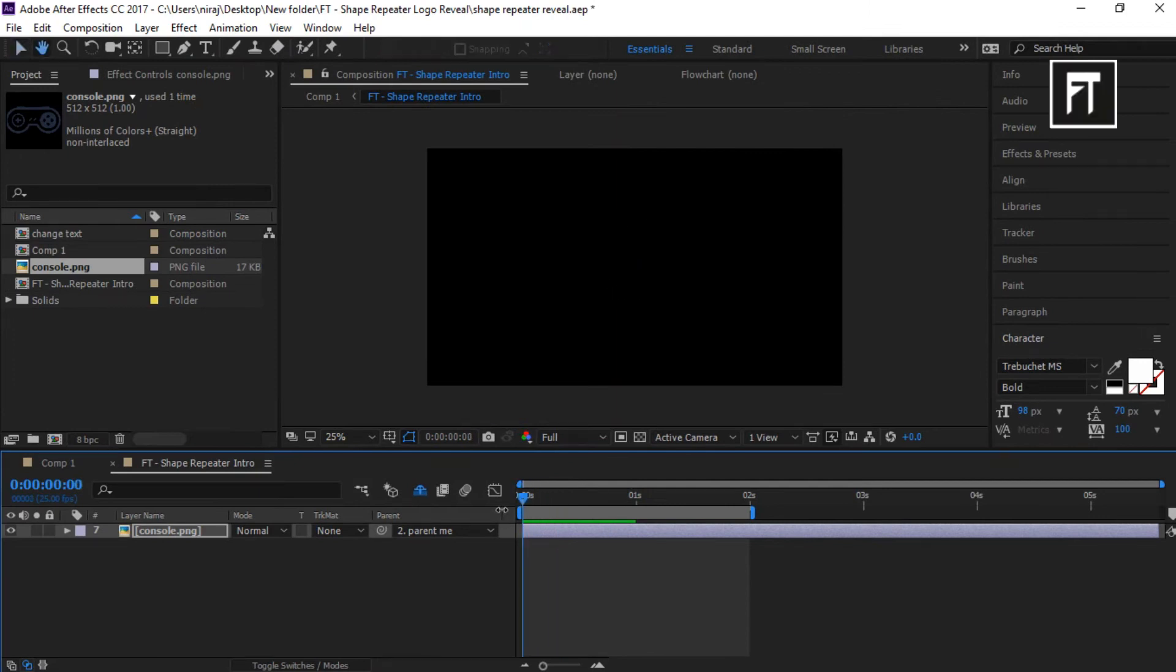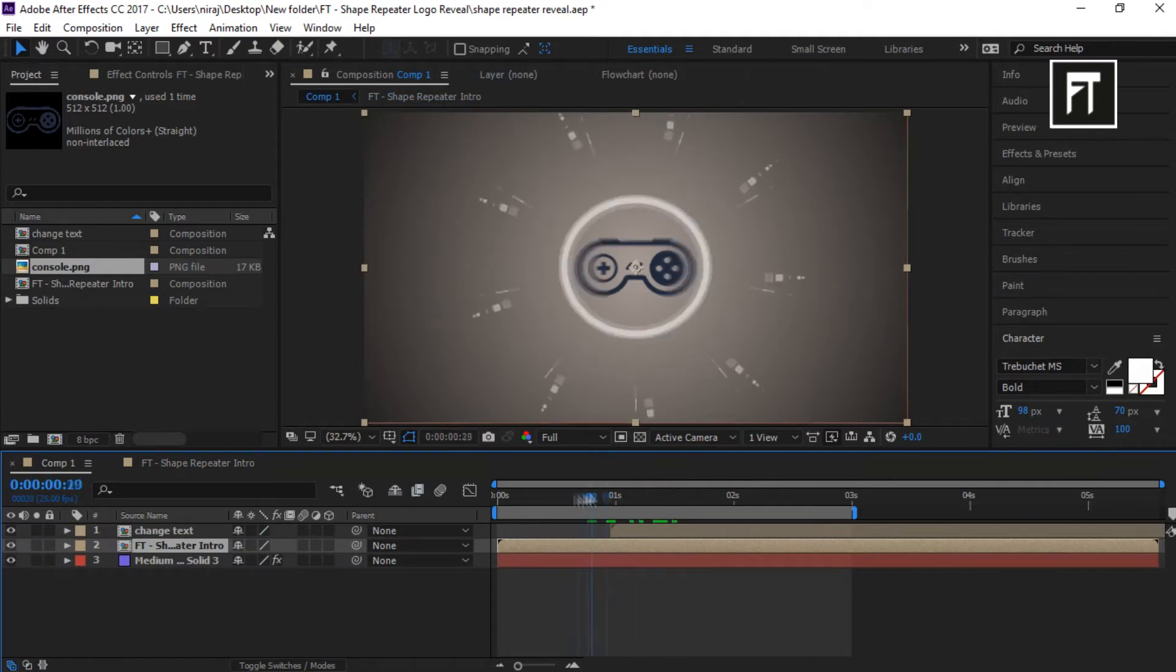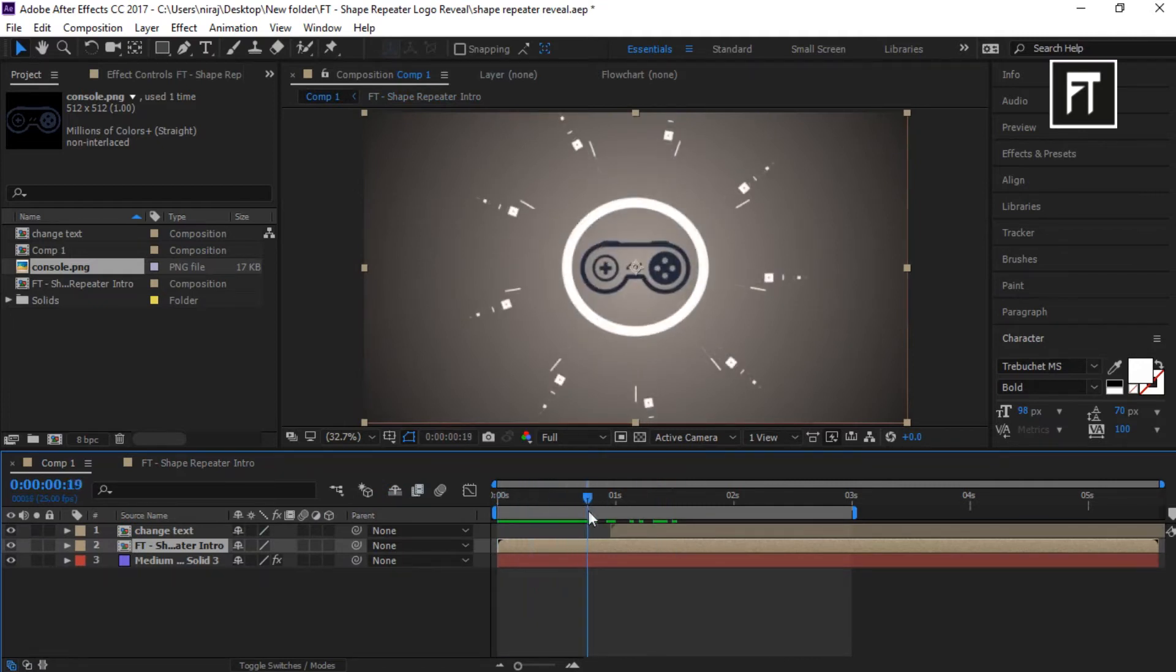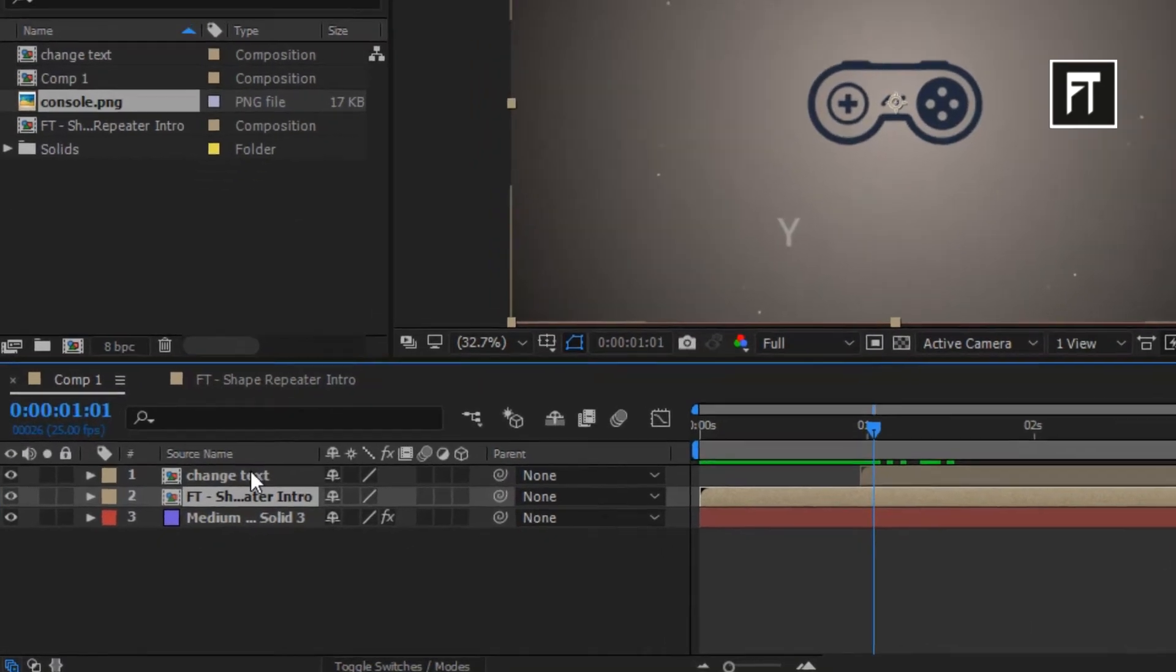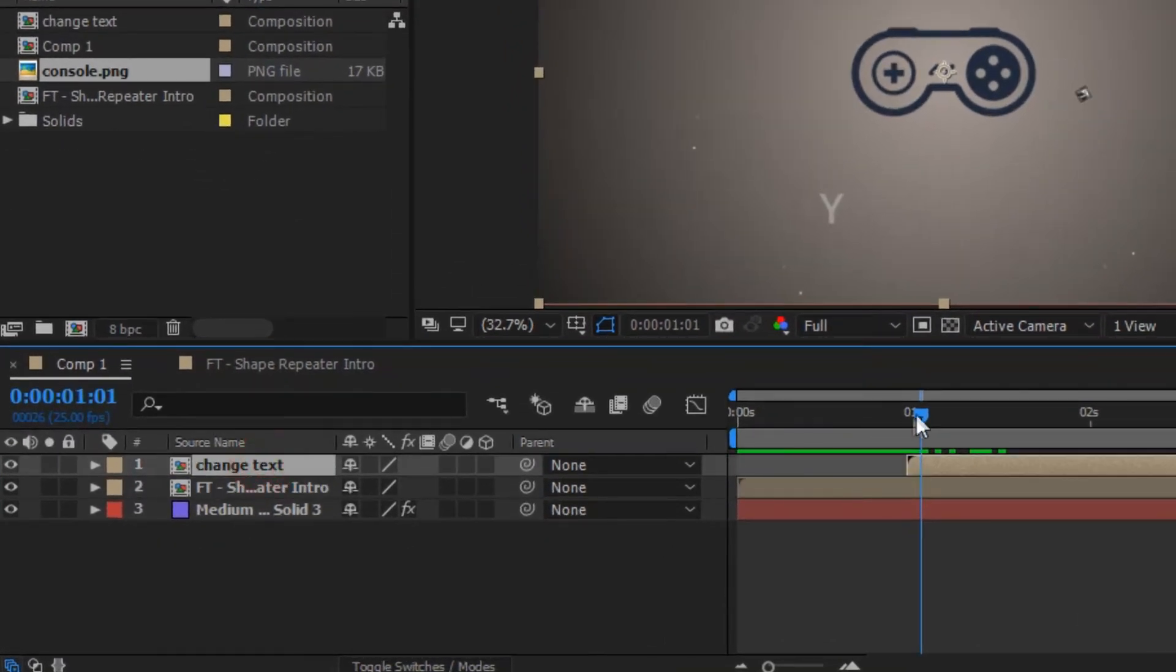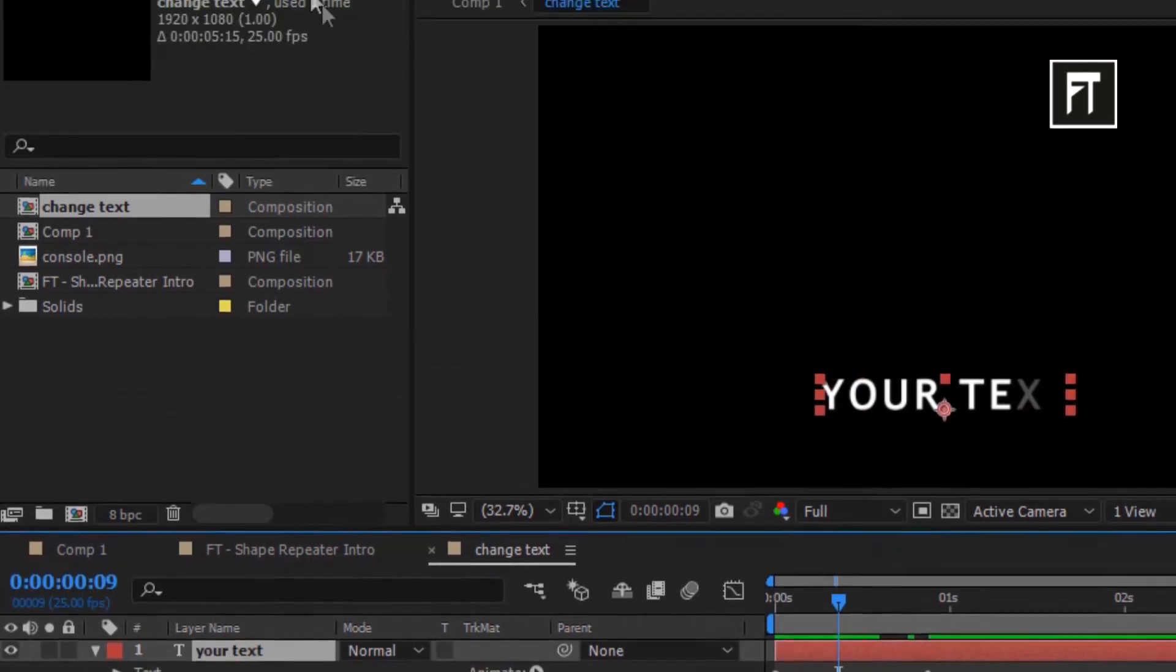Sweet. Now go to our composition one and let's preview it. Now to change its text, double click on this first composition layer and edit its text as you want.